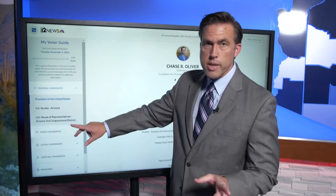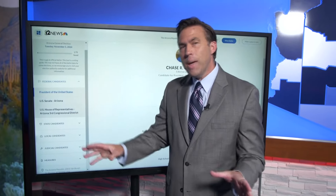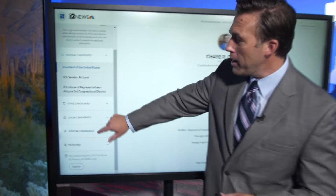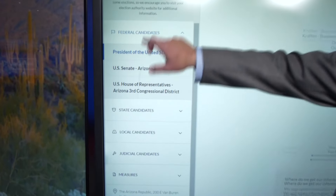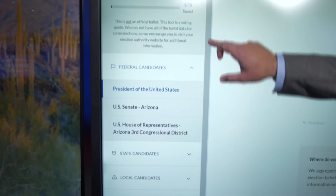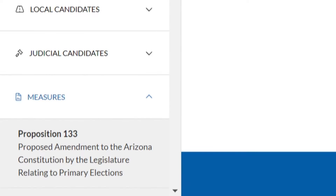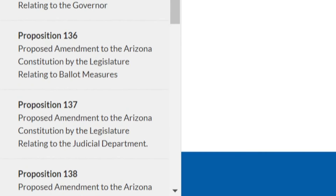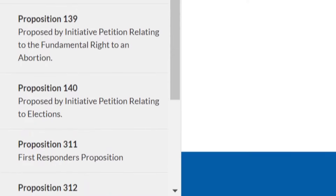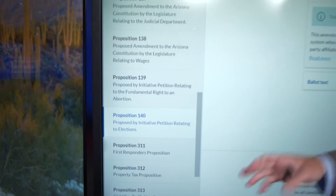There's a reason we did this, because there are at least 70 different races, most likely, on your ballot. They're going to change depending on where you are, but there are a lot of different options. If you go all the way down, you've got ballot measures. There are a lot of ballot measures, and if you click on any of them — let's say Prop 140 —